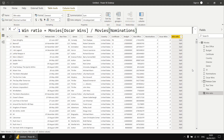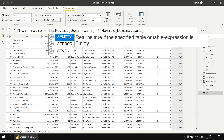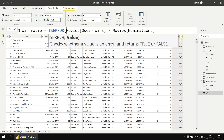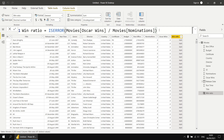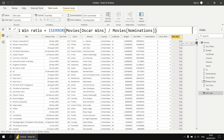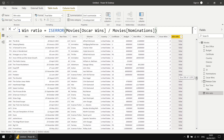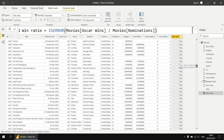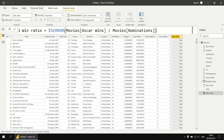DAX provides a number of ways of replacing errors with a more sensible value. The first function we'll look at is called isError. IsError simply tells you whether the result of an expression is an error or not by returning true or false. So let's wrap the isError function around our division — isError of Oscar wins divided by nominations. When we hit enter, where we saw NAN earlier we now see true, and where the result is not an error we see false. The idea behind isError is that you often nest it inside an if function.